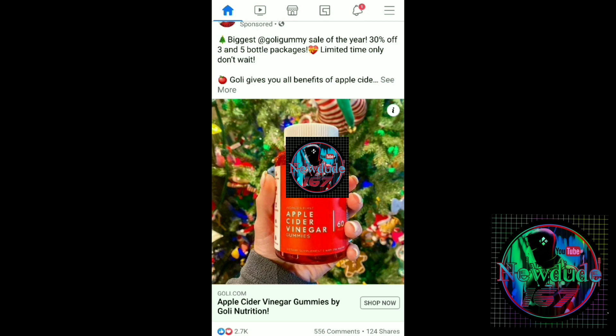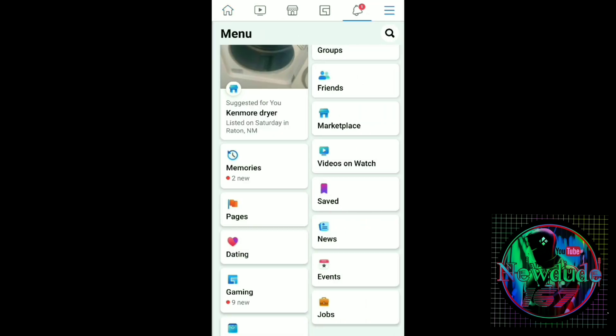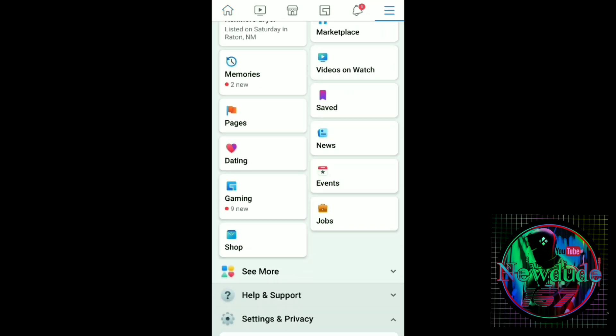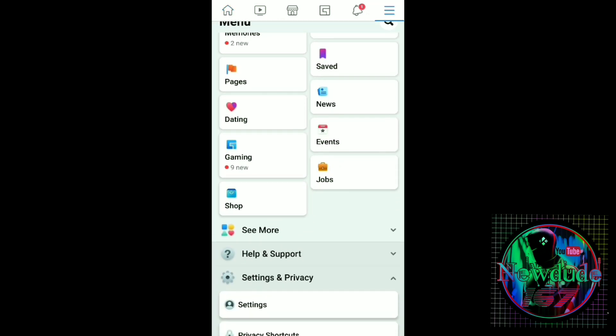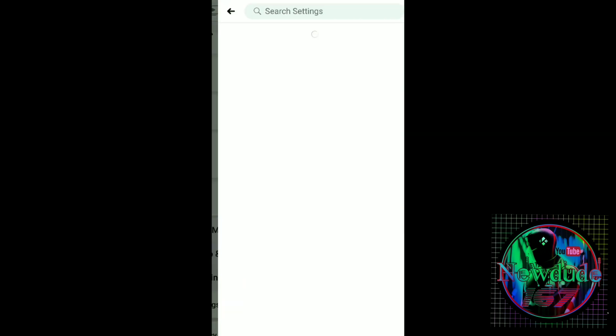On the top right, click those three lines. We're going to scroll down until you see Settings, and then hit Settings.